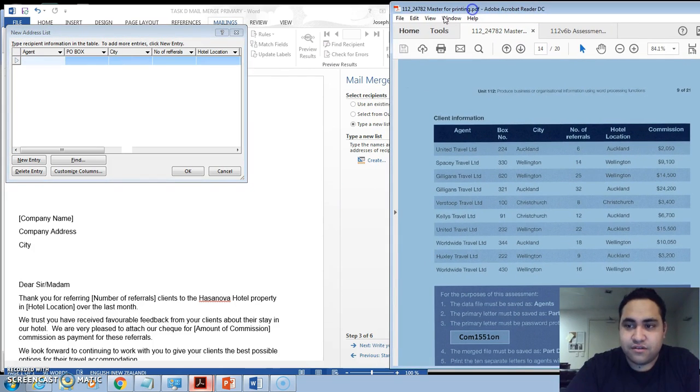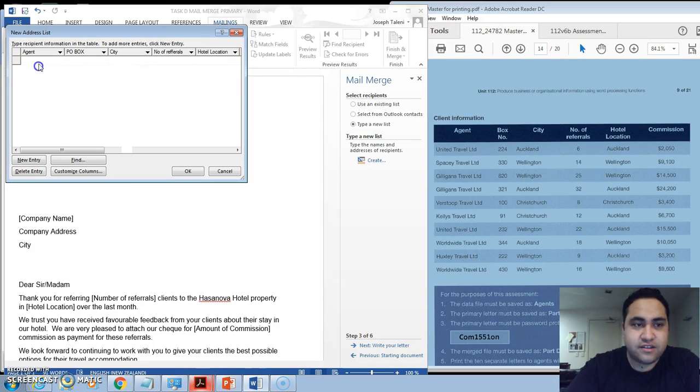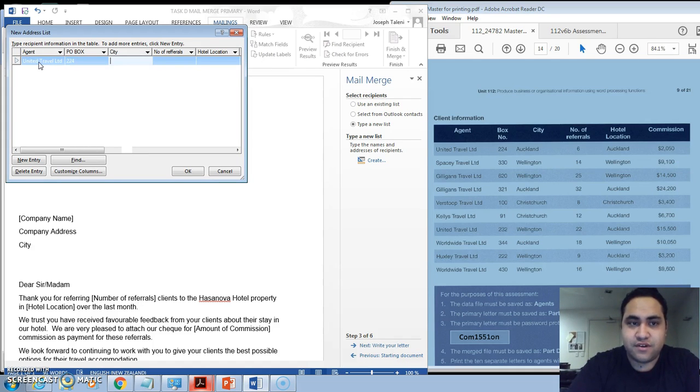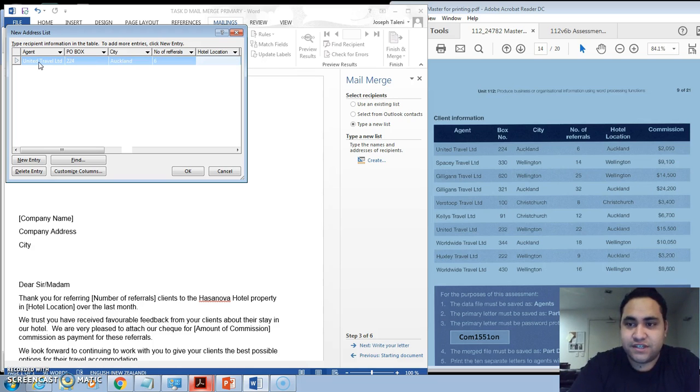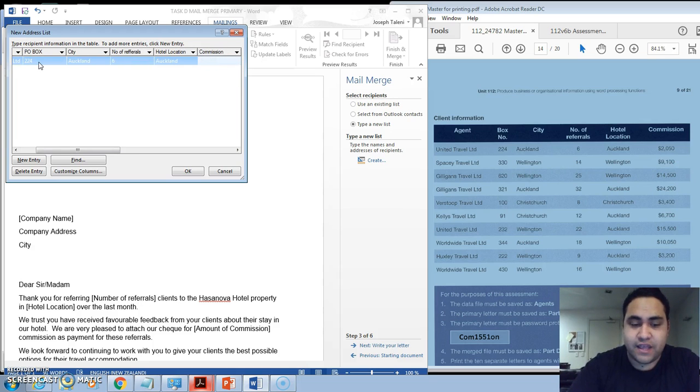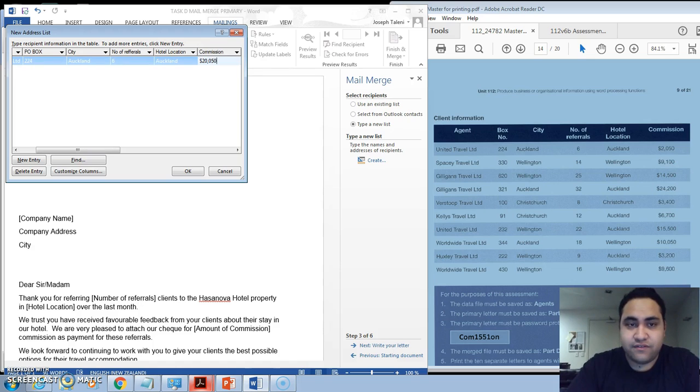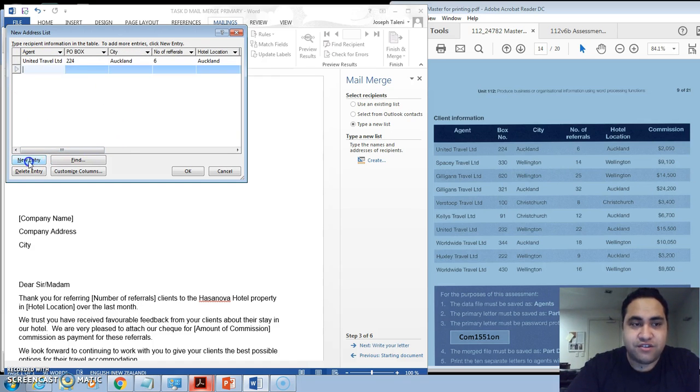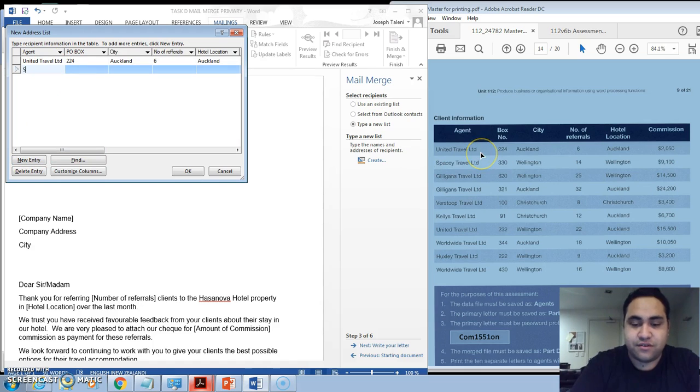So we've got United Travel Limited, PO Box 224, City is Auckland, Number of Referrals is 6, Hotel Location is Auckland, and amount of commission is $2,050. Once you've done that, what you do after that is you create a new entry and then you just go and continue from there.